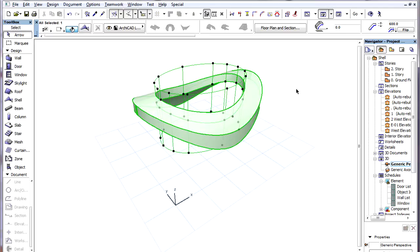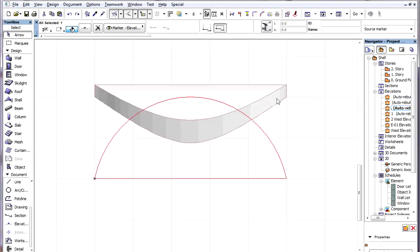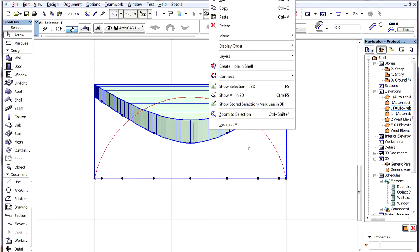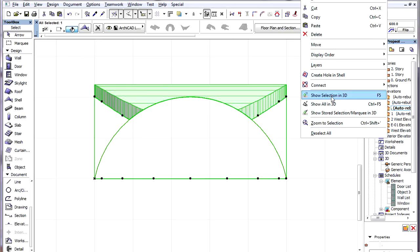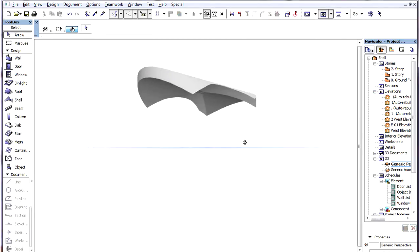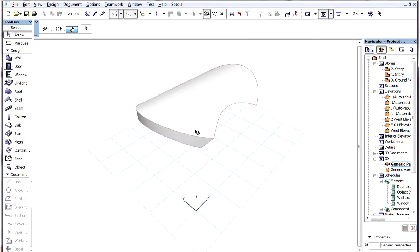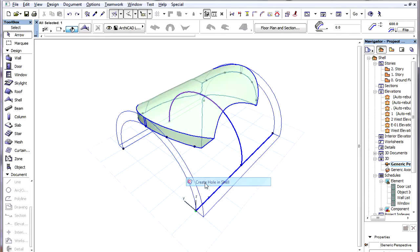The Hole Body does not have to fall within the contour of the Shell, like it does in cases of Slab Holes, for example. Shell Holes can be created in the Floor Plan, in Section or Elevation viewpoints, or they can be created in 3D.